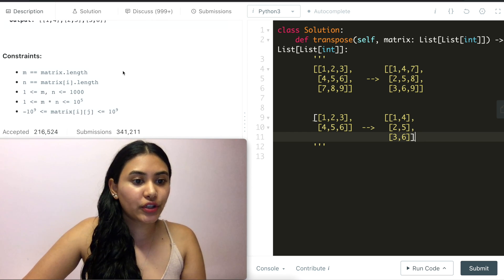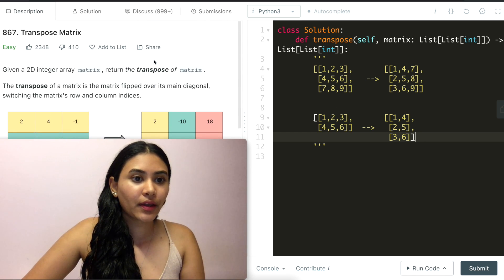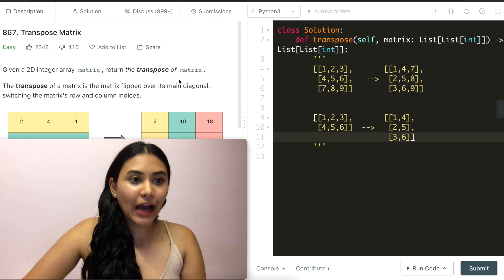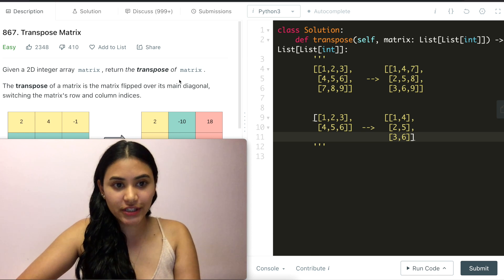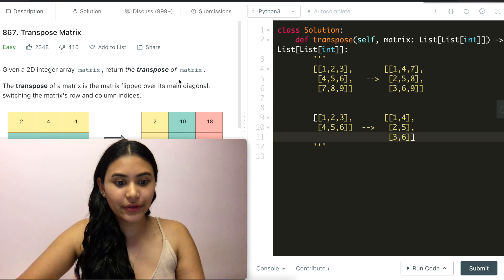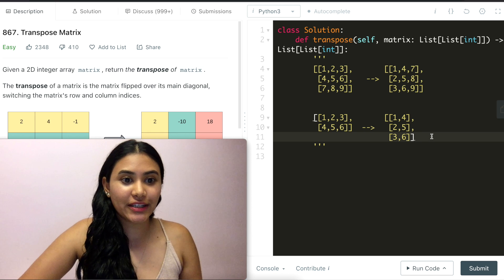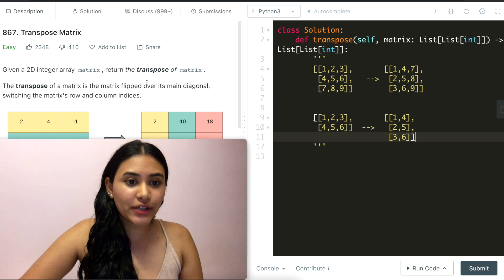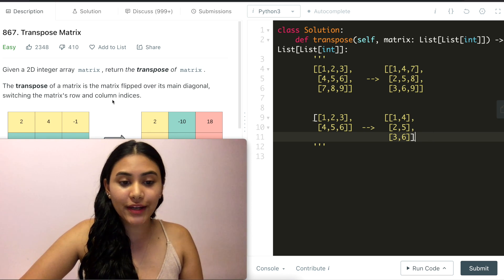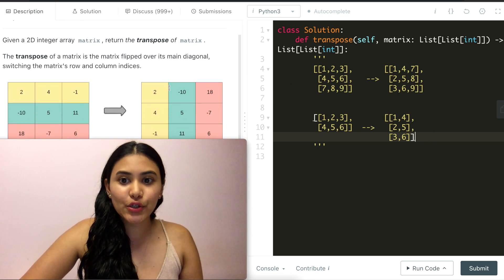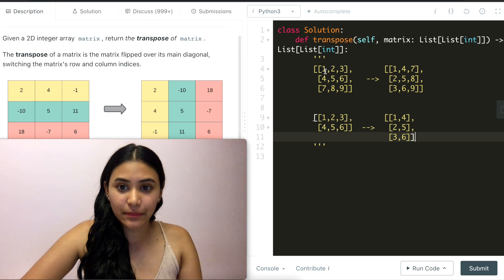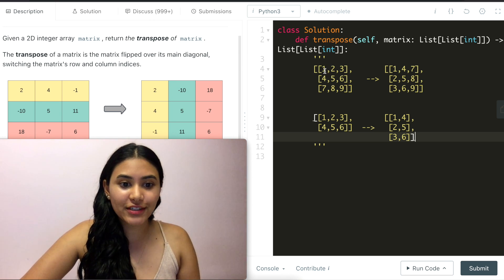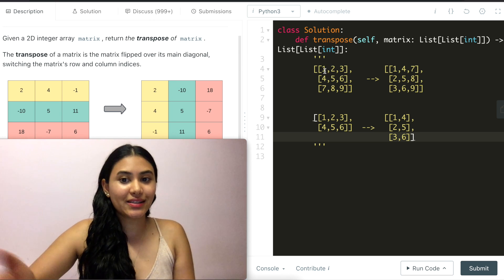So we have some constraints over here but how do we actually make a transpose matrix given our input? Well it's given right in the question itself right? All we're doing is switching the row and column indices.